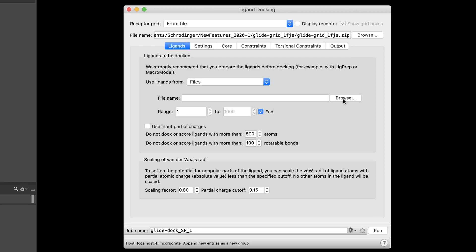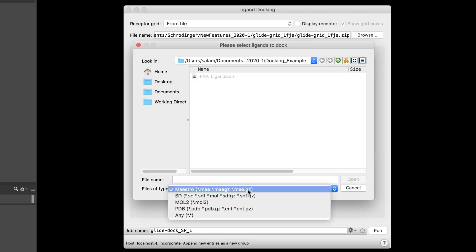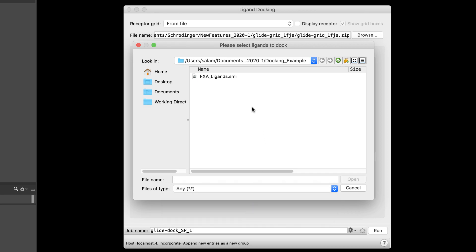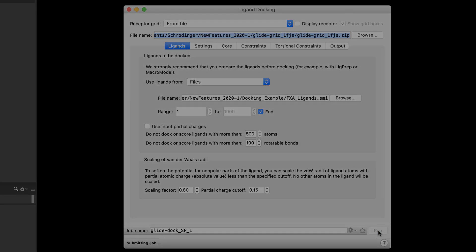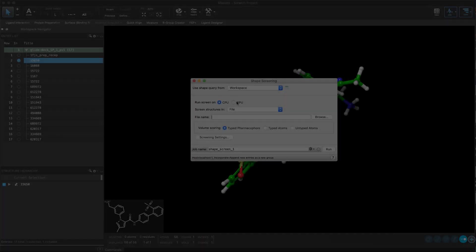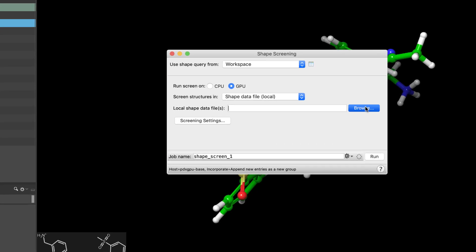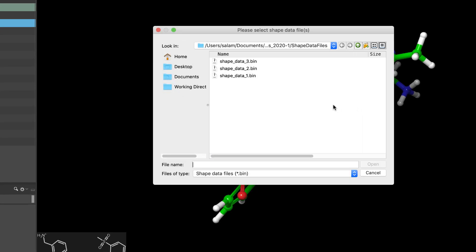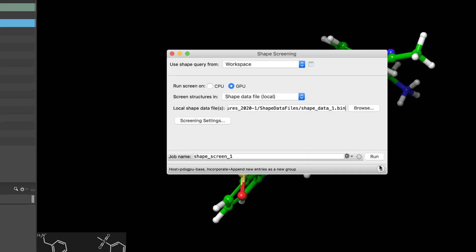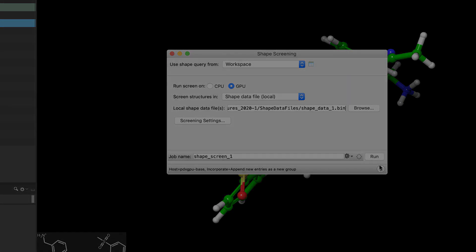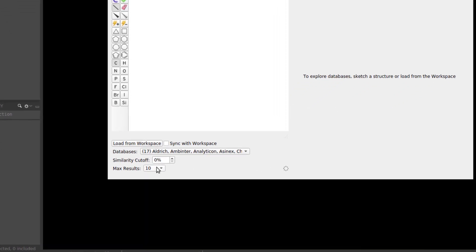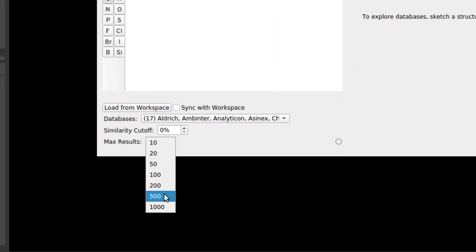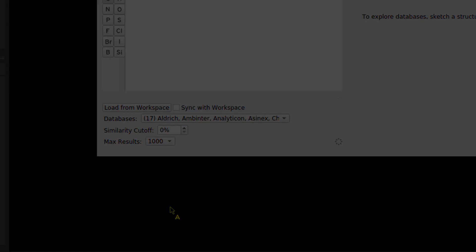Enhancements to other panels include the ability to dock ligands directly from SMILES format in the Ligand Docking panel. Here, each ligand in the SMILES file will undergo the default set of ligprep arguments in order to generate 3D coordinates for docking. There's the ability to select multiple shape data files at once during a shape GPU screen, and the ability to return the top 1000 most similar compounds during a fingerprint similarity GPU database search.